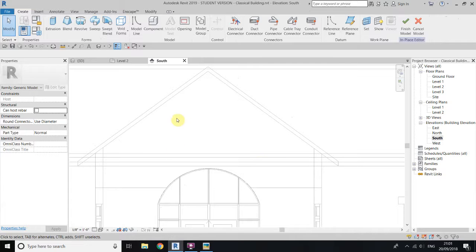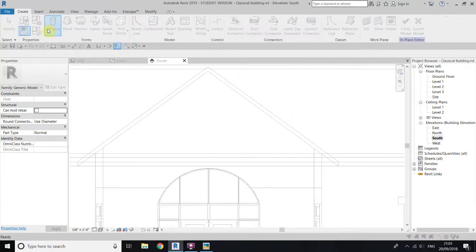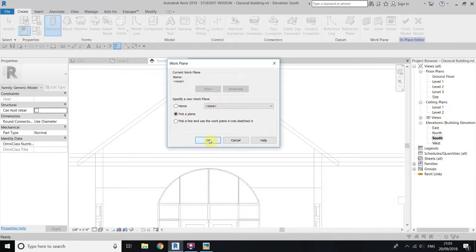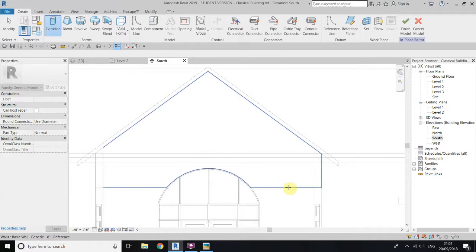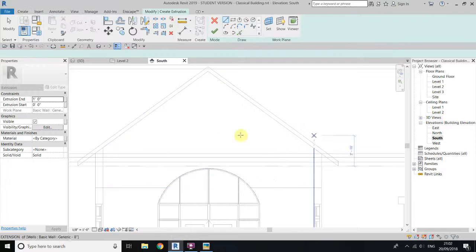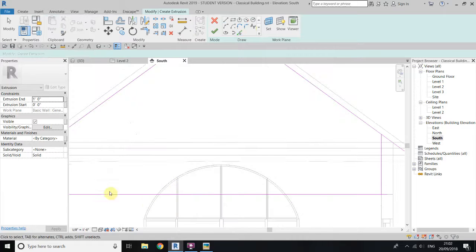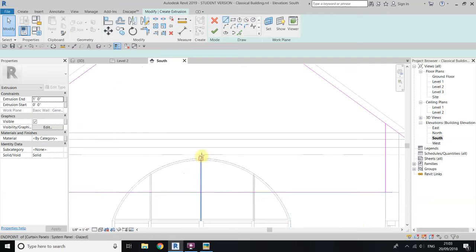Now we will create an extrusion here. Select extrusion and once you click on this you will get this dialog. Select pick line and take your cursor to the wall — you can see the face of the wall is highlighting. If it's not, just hit the tab key a couple of times, then click and the work plane is set to this wall face. Now use pick lines again. We will just create some other design, so I will use the line tool from the center here.